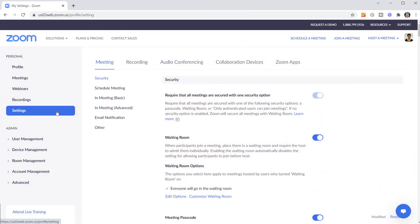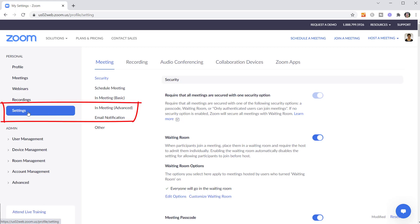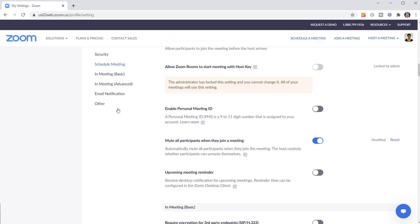Auto-generated captions and transcripts in Zoom help you connect to a much wider audience. Let's look at the Zoom settings you'll need to use to turn on live captioning in your Zoom meeting. Open up the web portal and sign in to your account, click on Settings and then click on In Meeting Advanced.